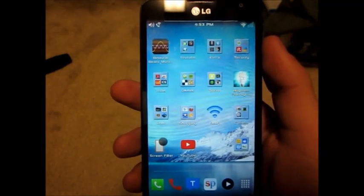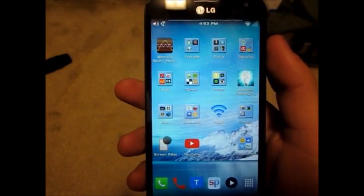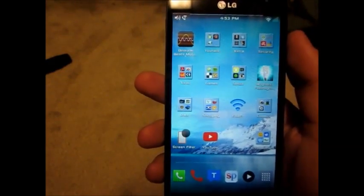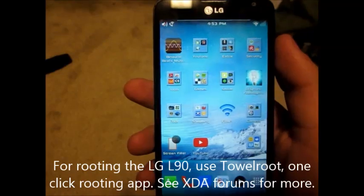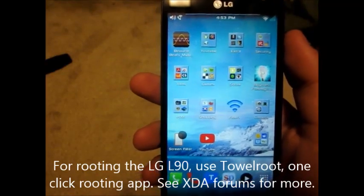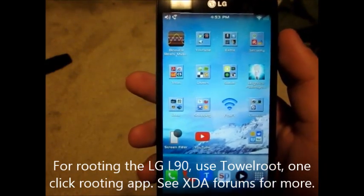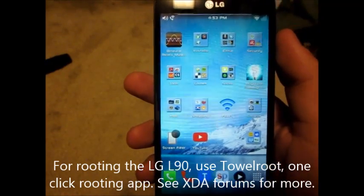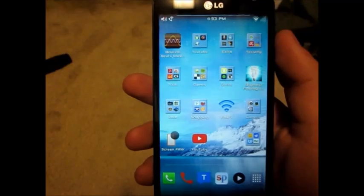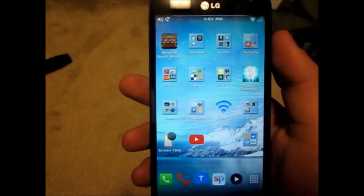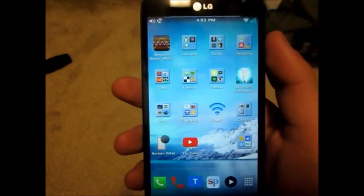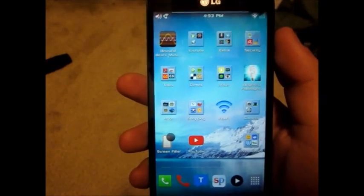Alright, so let's start. First of all, what you're going to need is root. And for the LG D415, how you accomplish that is simply by getting the app Tower Root, downloading that, pressing the button, and it'll automatically root it for you.